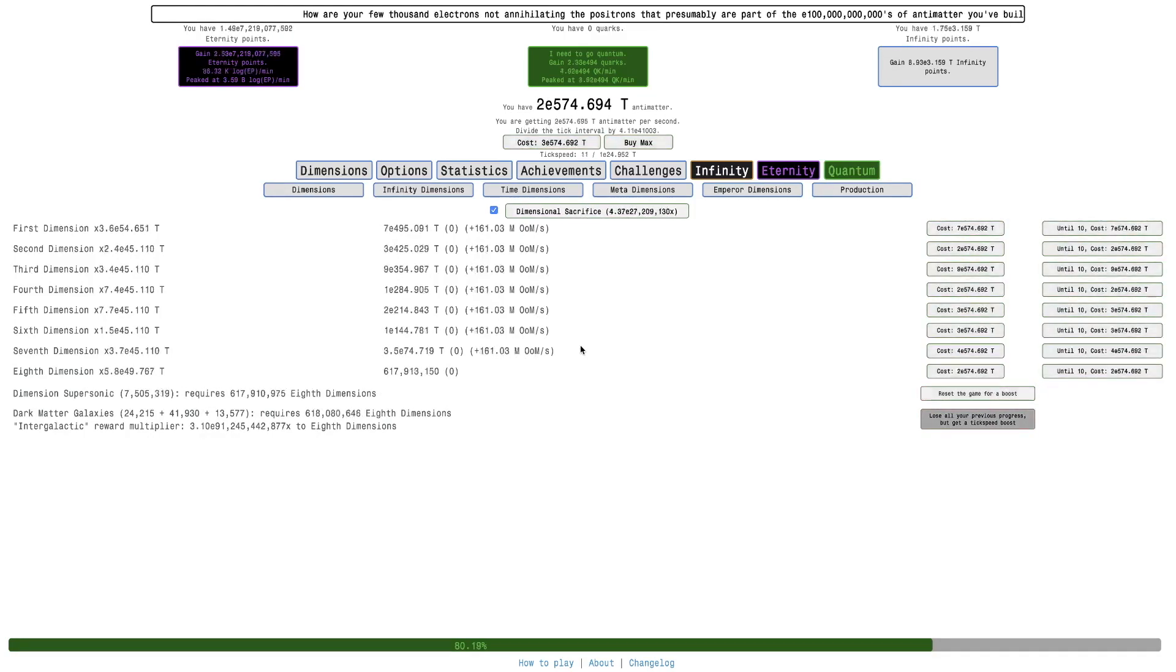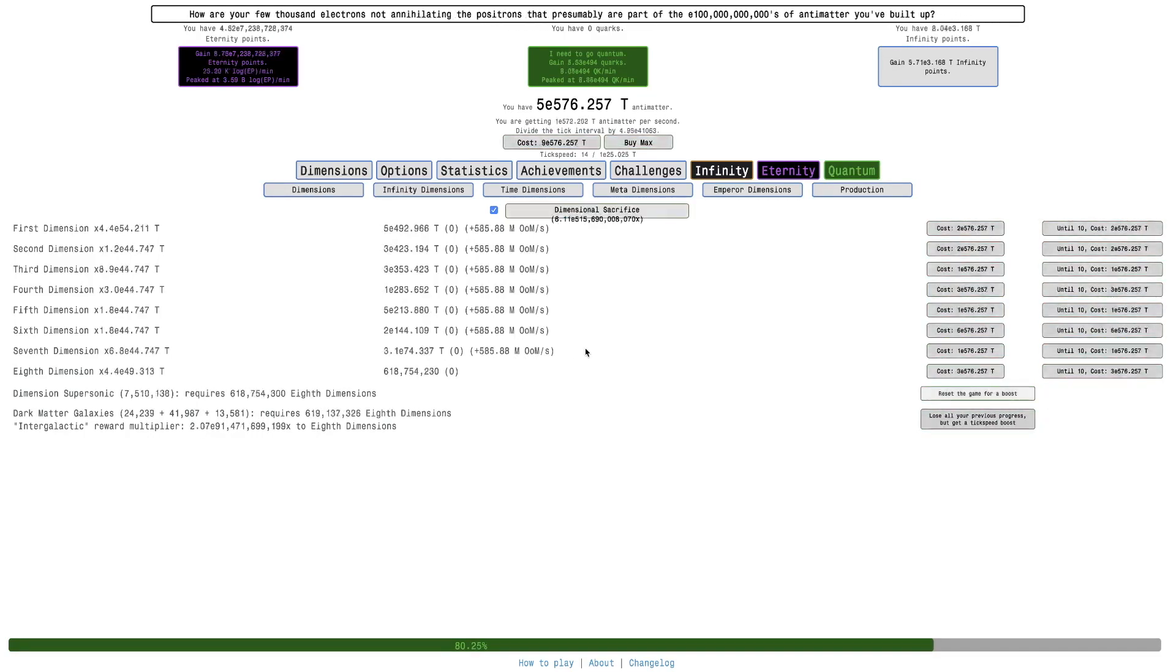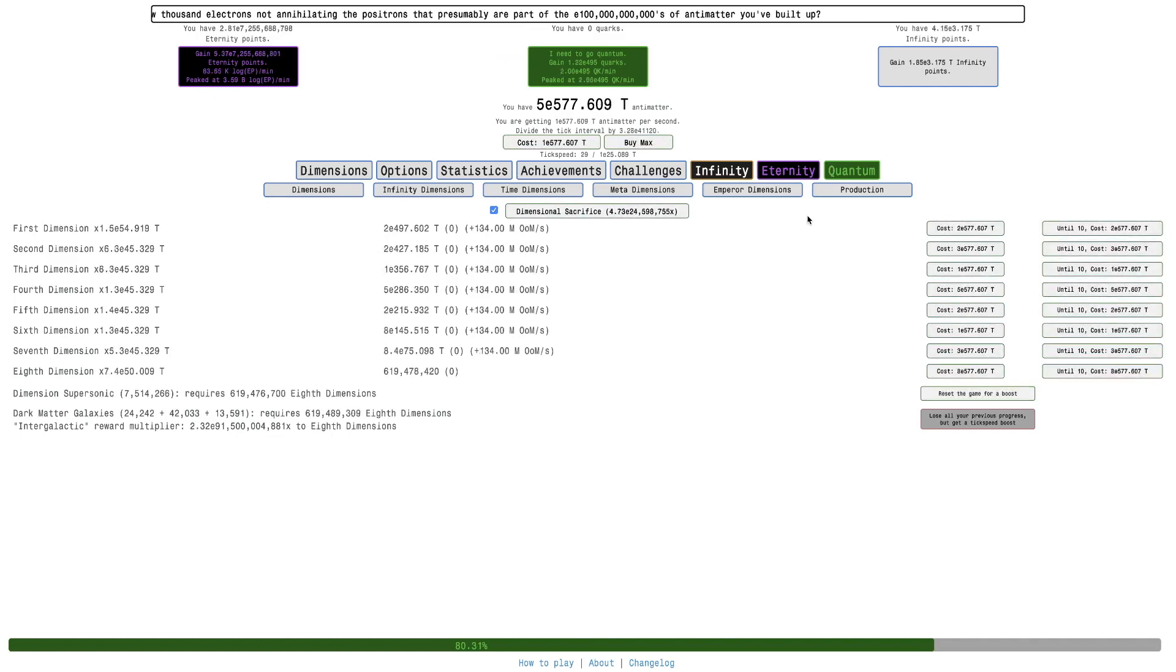Hi, Super Serious here. Baffler, Antimatter Dimensions, New Game Plus Plus Plus video, episode 92.